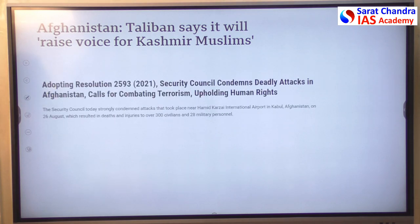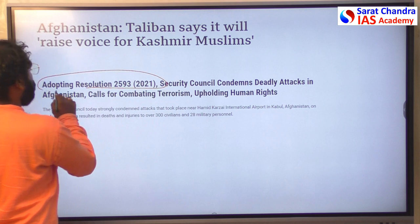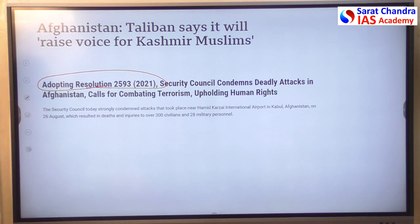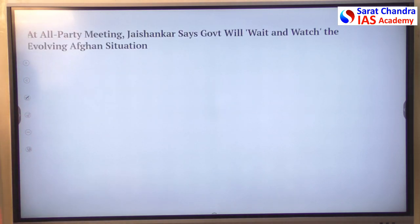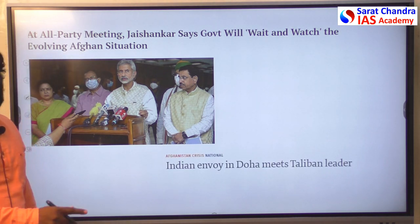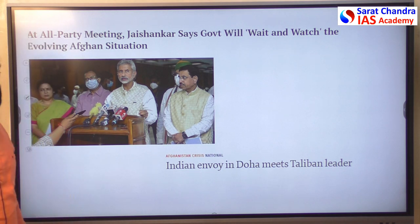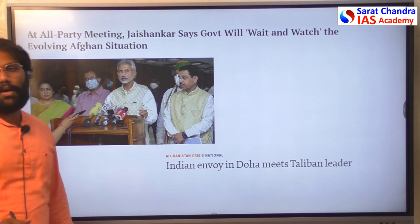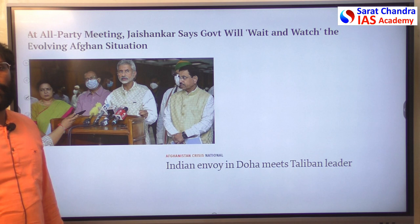India's UN Security Council Resolution 2593, which condemned deadly attacks in Afghanistan and called for upholding human rights, was abstained by China and Russia. India's Ministry of External Affairs has adopted a 'wait and watch' policy regarding the Taliban government. Recently, Indian representative Deepak Mittal met a Taliban representative, and further developments are awaited.